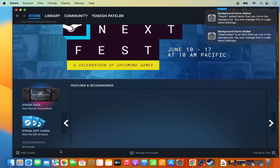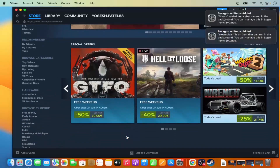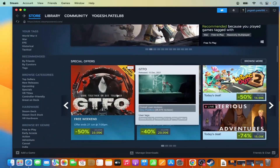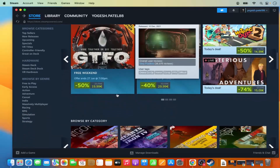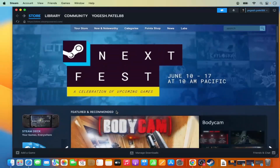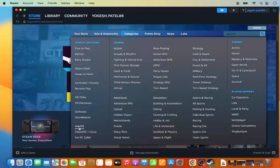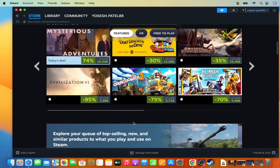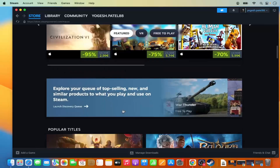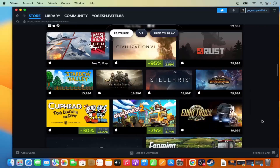Click on 'Browse the Steam Store for Games' and you can search for the game you want to install. You can also go to the Categories section and search for 'Mac OS' to see the Mac titles that are available, then download those games on your Mac.